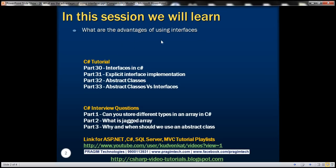Before proceeding with this video, I strongly recommend watching these videos from the C# tutorial. In part 30, we discussed the basics of interfaces. We discussed implicit and explicit interface implementation in part 31, and in part 32, we discussed abstract classes. And finally, in part 33, we discussed the difference between abstract classes and interfaces.